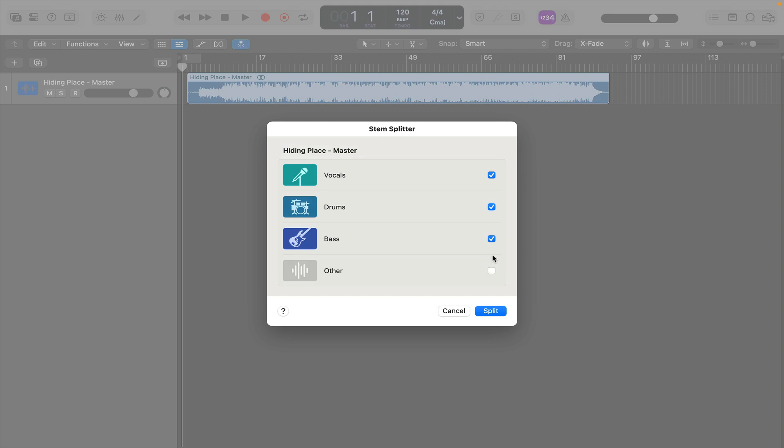And if you just want the vocals, you can just uncheck everything else. But let's just do everything else as well. And then just press Split.